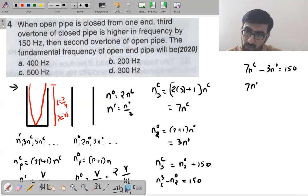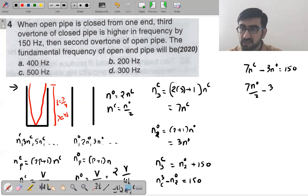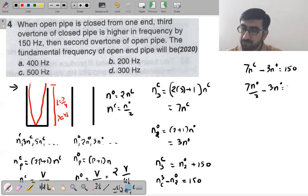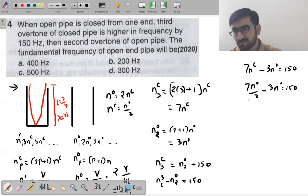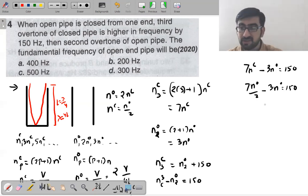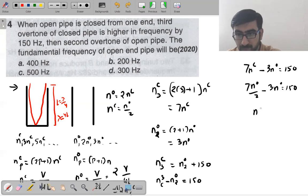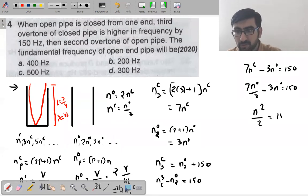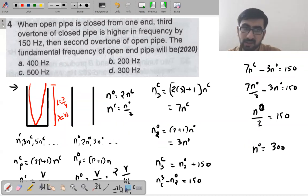So (7no/2) − 3no = 150, which gives no/2 = 150, therefore no = 300 Hz. The fundamental frequency of the open pipe is 300 Hz — option number D.